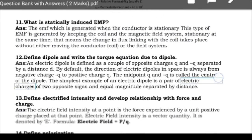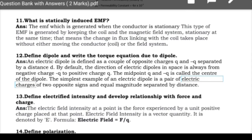Next: what is statically induced EMF? Statically induced EMF is generated when the conductor is stationary. The example is a transformer — the conductor is stationary but the flux moves. The EMF induced in a transformer is statically induced EMF. It is generated by keeping the coil and magnetic field system stationary, where the change in flux linkage with the coil takes place without either moving the conductor or the coil.